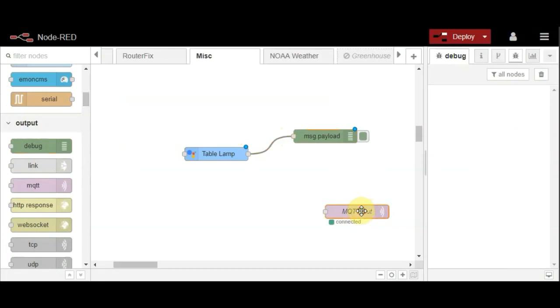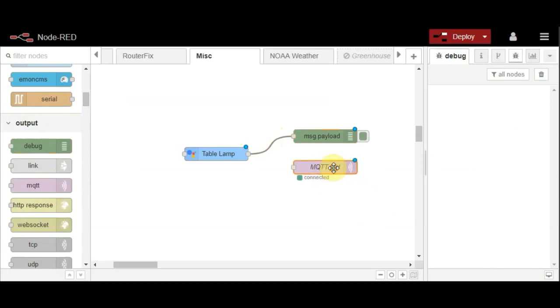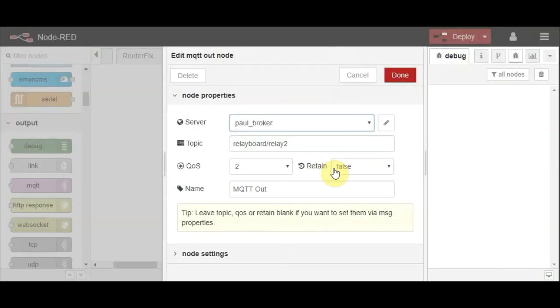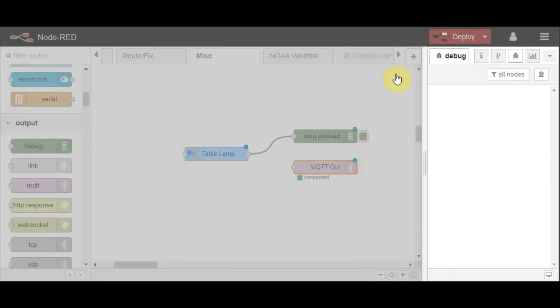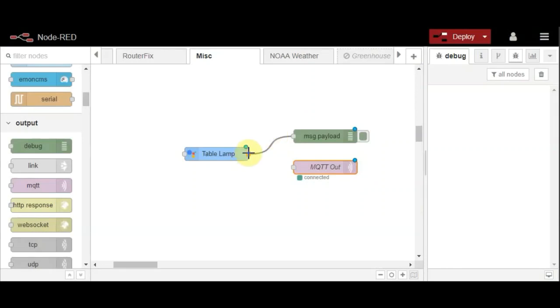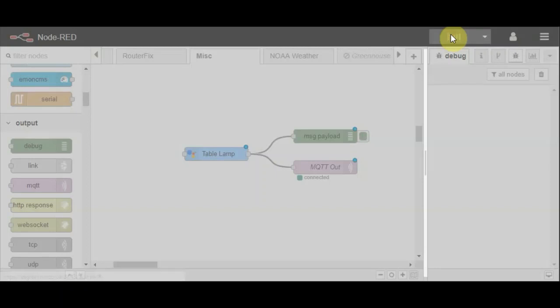And I'm going to add my MQTT node. Again, as you can see that's the configuration for MQTT, my broker. That's the topic that I'm going to use. Everything else is self-explanatory. I'm just going to link into that and deploy.